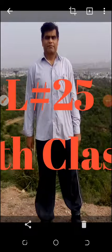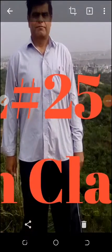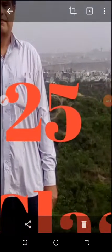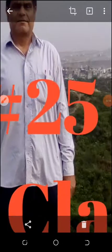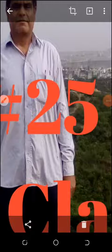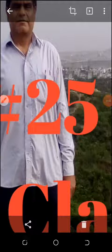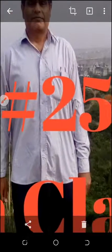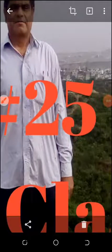Assalamualaikum warahmatullahi wabarakatuh. Recitation of Surah Al-Alaq. This is Lecture number 25 for the 9th class. Very good news: the first session is finished and I have checked the papers. The papers were up to the mark — the way you solved them without attending physical classes, the 9th class papers were good and I was quite satisfied. So we are starting Lecture 25 today, the second session.